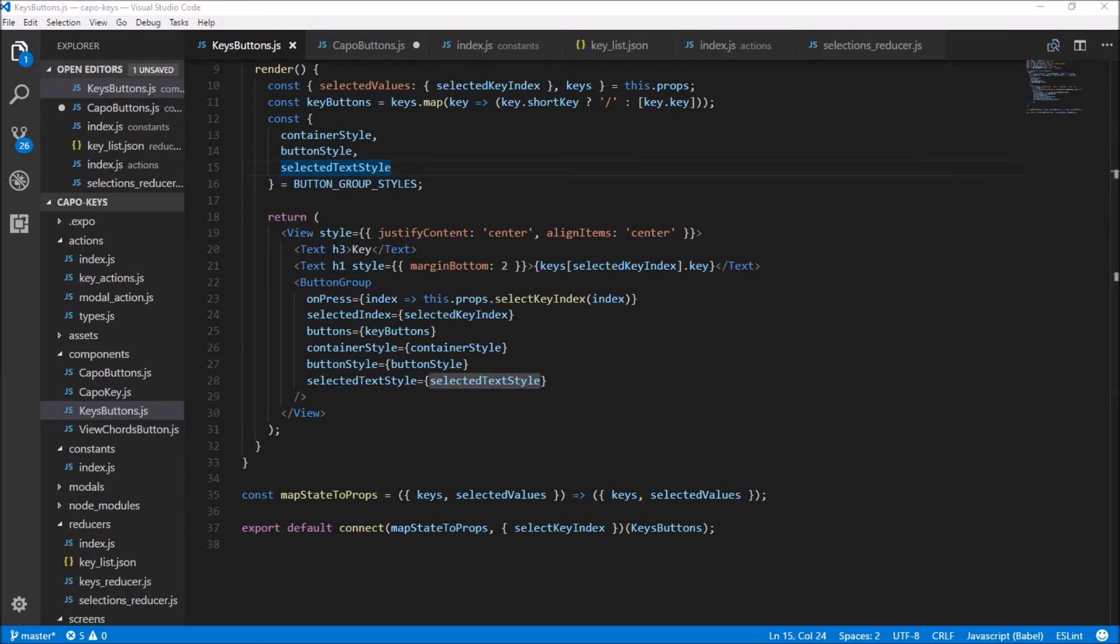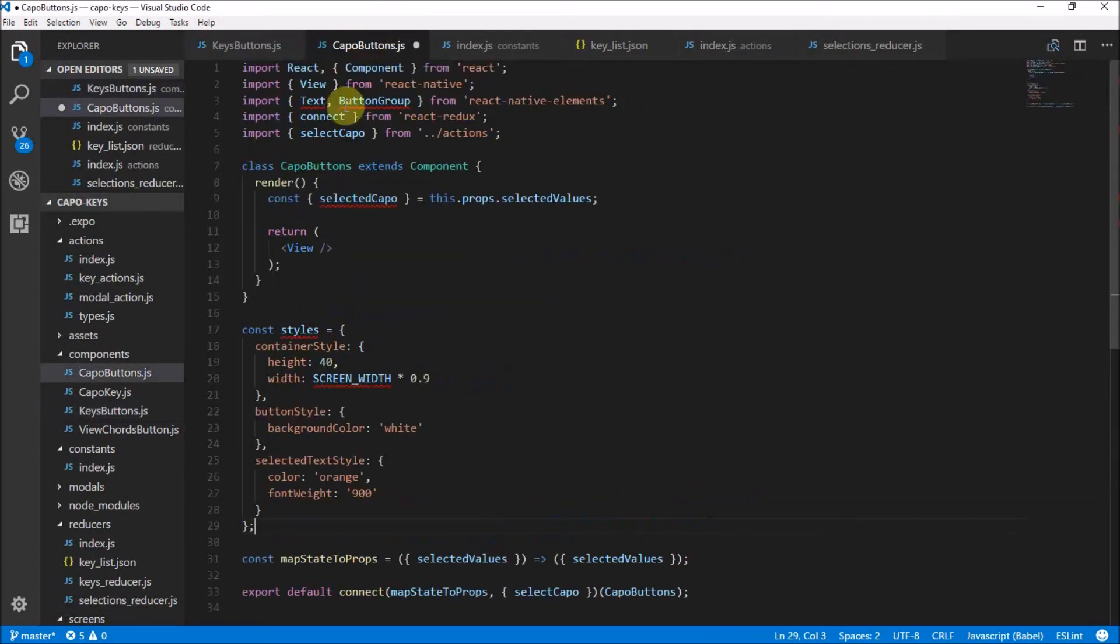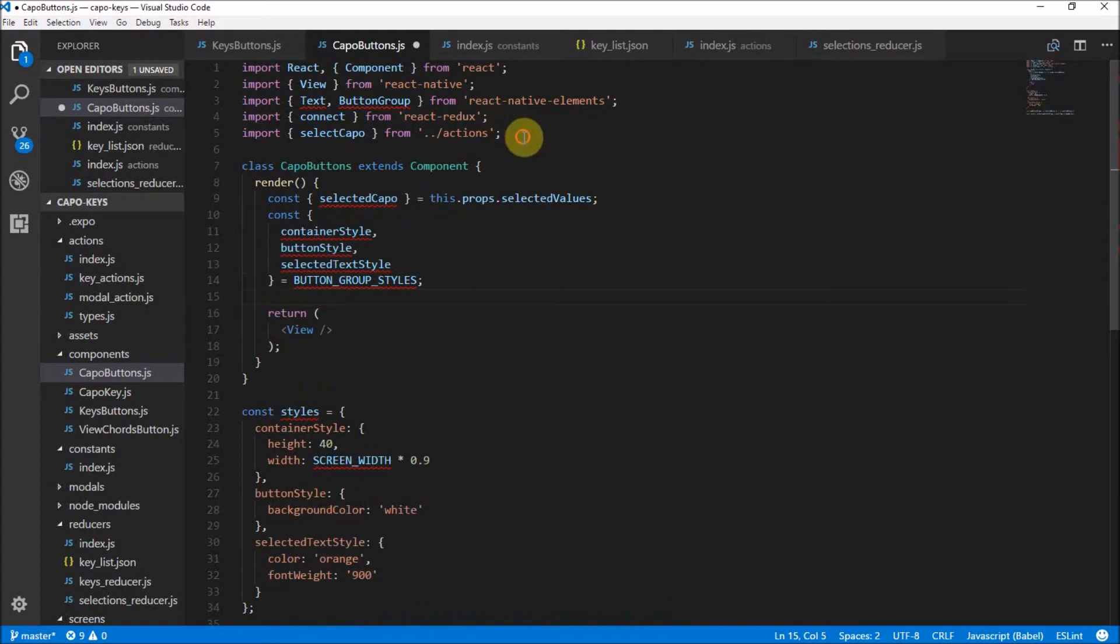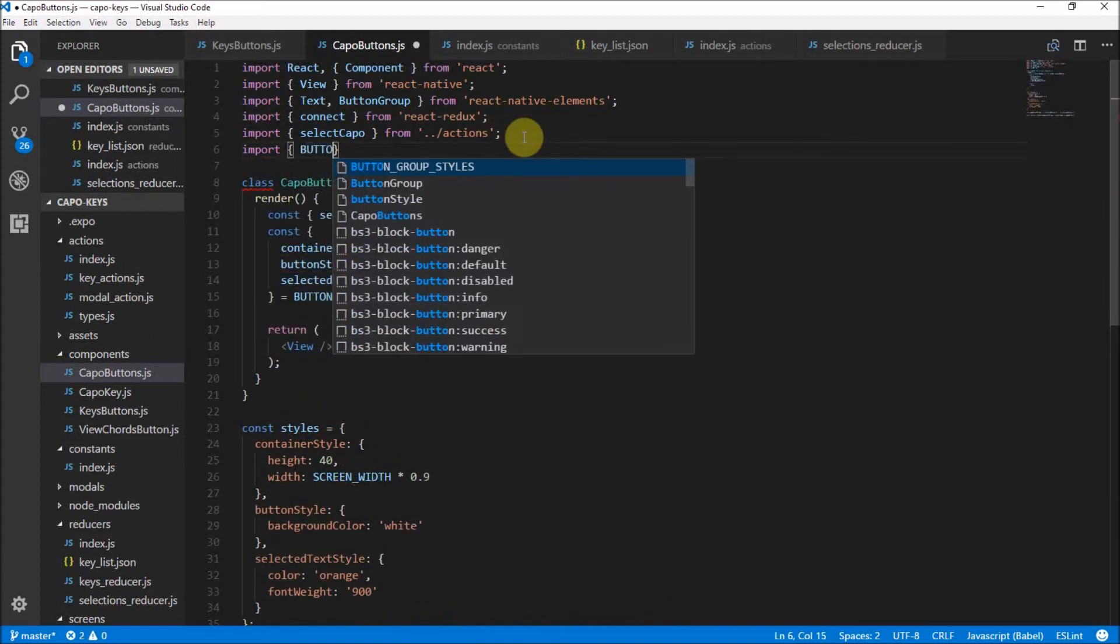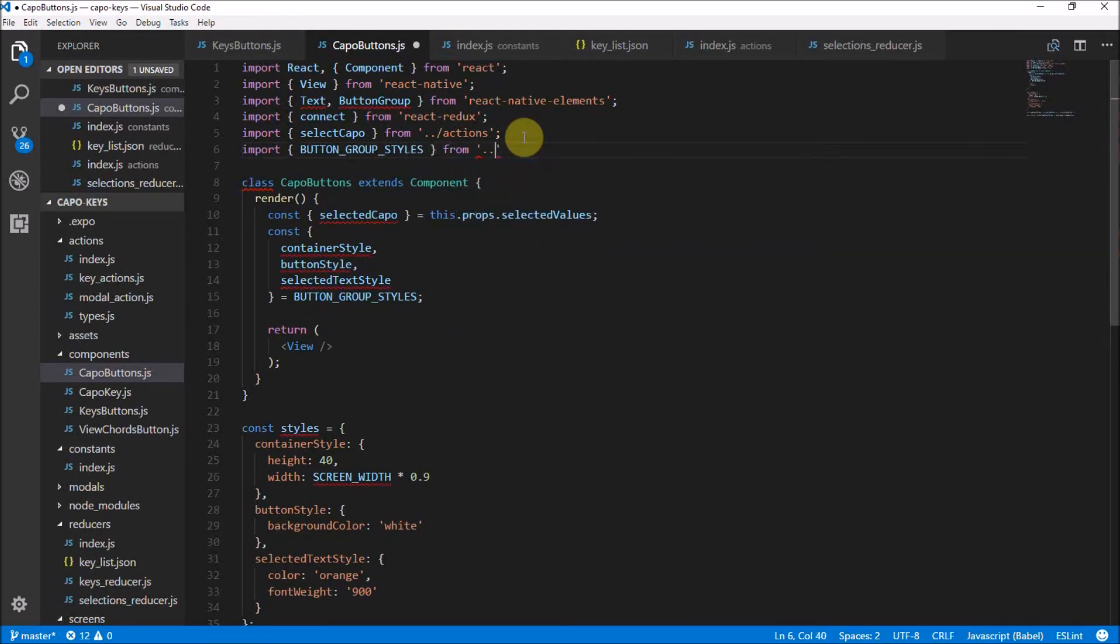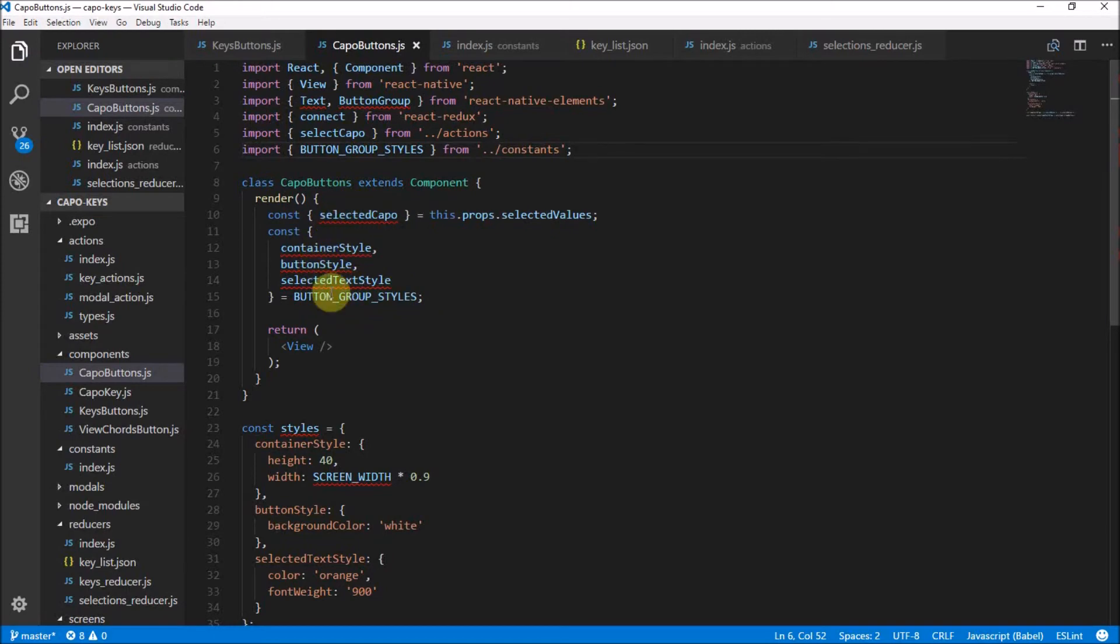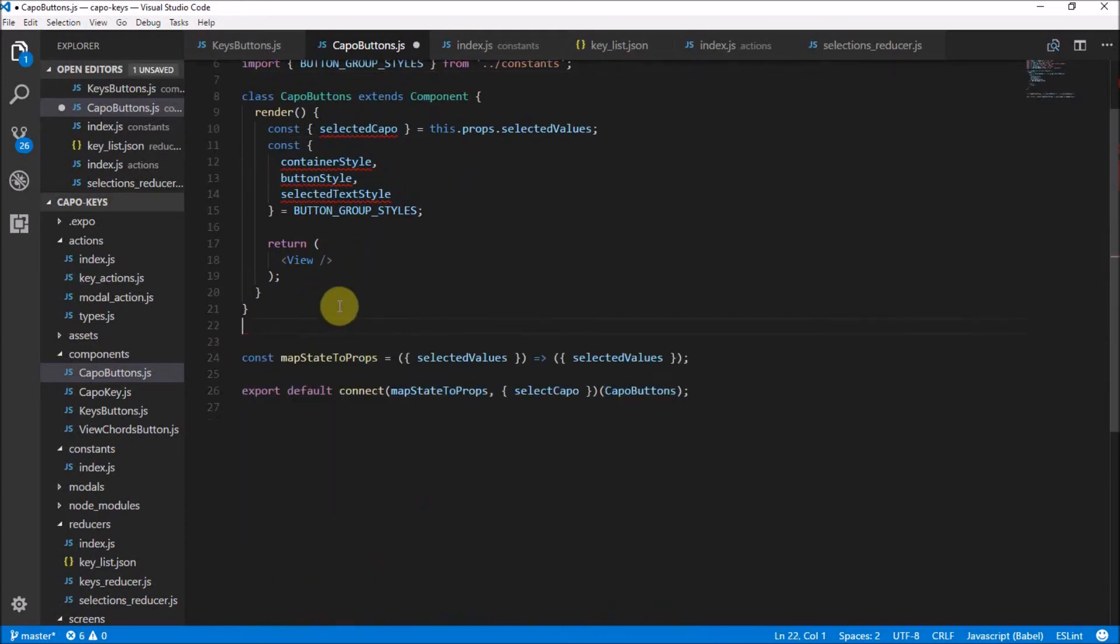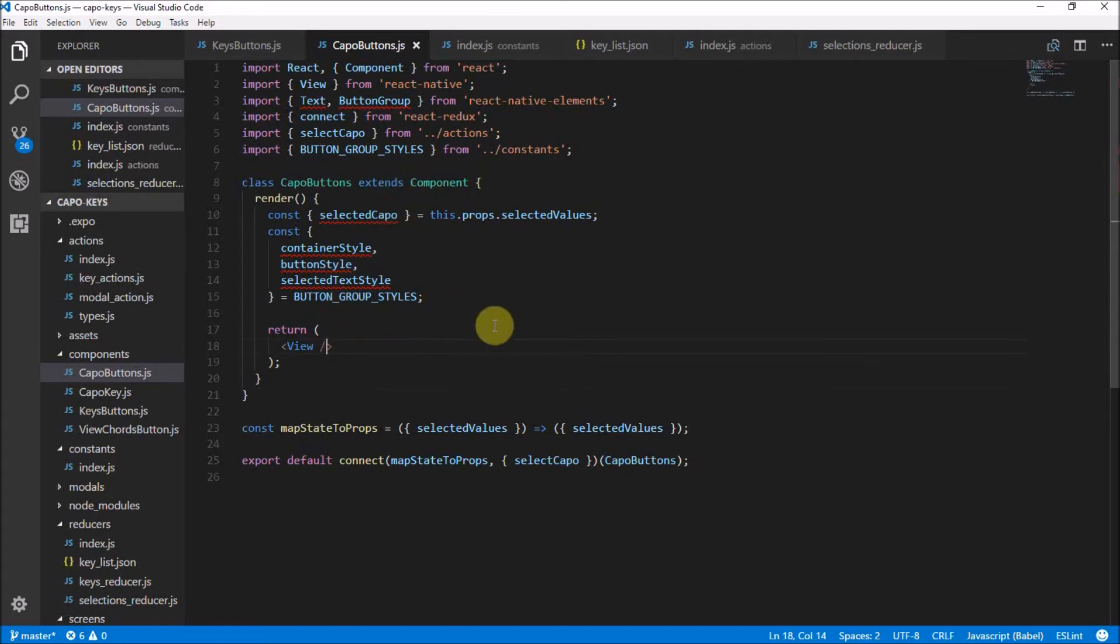What you need to do next is we can actually straight up copy this into our capo buttons area as well and get it here. So now we have the styles just as we wanted. We do need to remember to import the button group styles. So button group styles from one directory up constants. And there we have it. So this should all be fine. It's only freaking out here because we haven't used this. We don't need these styles anymore, which is awesome. And here we are on our capo button.